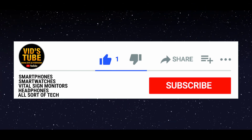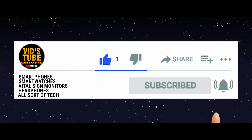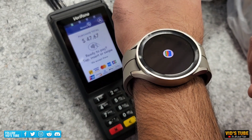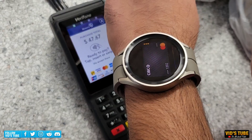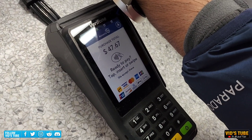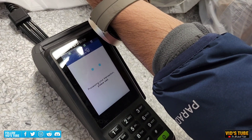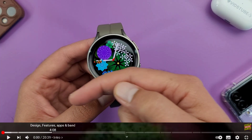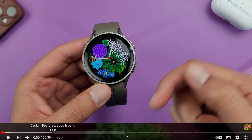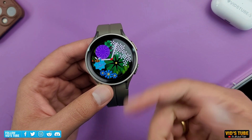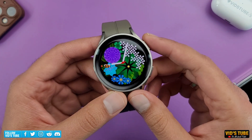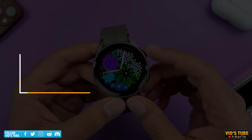Subscribe to WitchTube for the latest tech-related videos. By the end of this video, you will learn about all the features mentioned in the title, and each of them is timecoded along the video timeline and in the video description for ease of jumping around various topics.